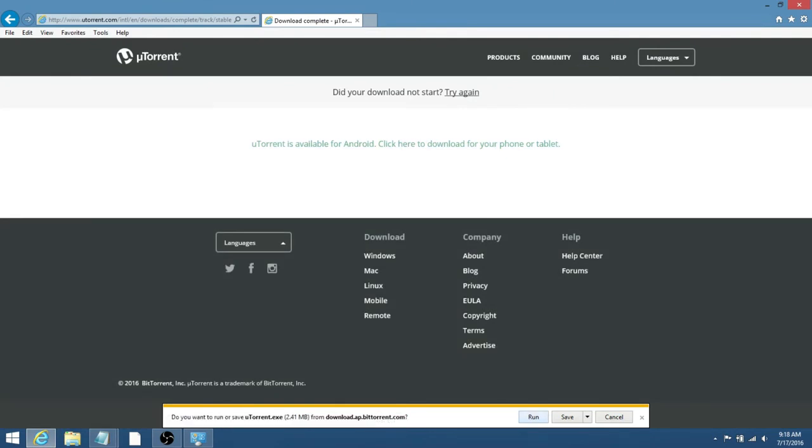So, once again, you'll have Run, Save, Cancel as your three options, and I'm just going to click Run, but if you do want to save it to a specific location, you can also do that.